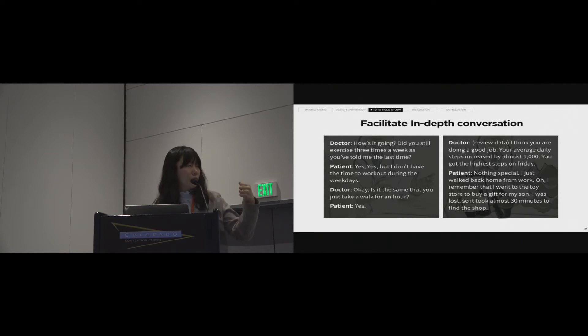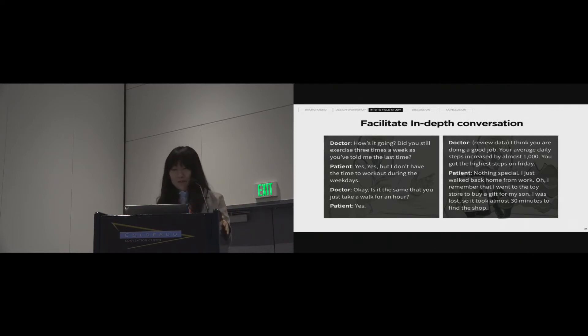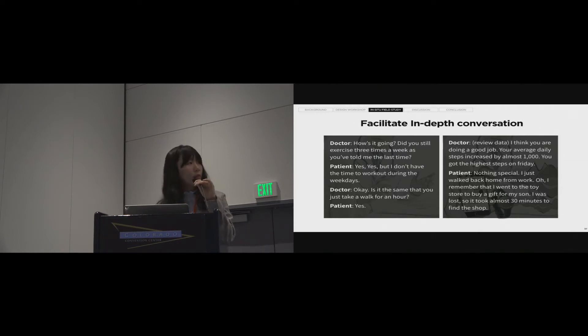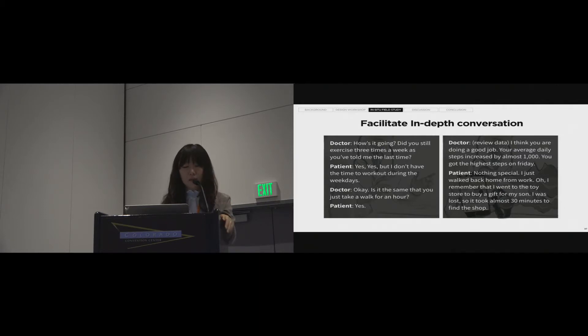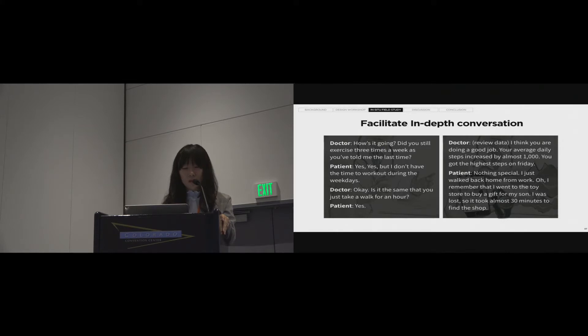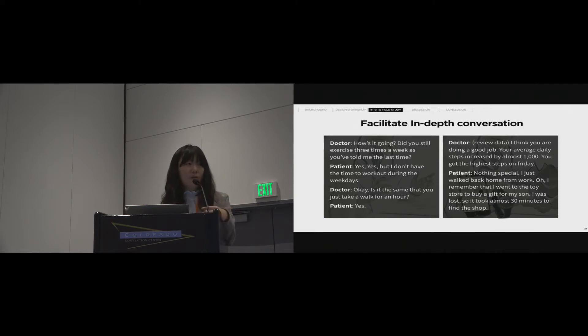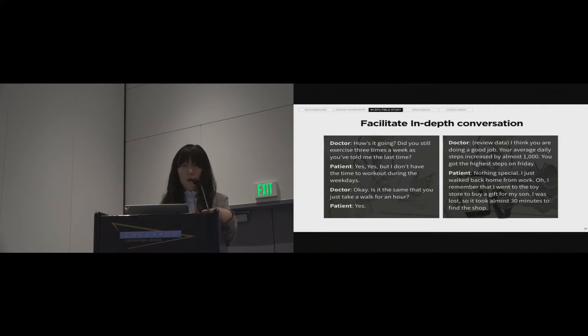These two conversations show the difference between with DataMD and without DataMD. The right side is without DataMD. You can see the conversation. Doctor: How's it going? Did you still exercise three times a week, as you told me last time? Patient: Yes, yes, but I don't have time to work out during the weekdays. Doctor: Okay, is it the same that you just take a walk for an hour? Patient: Yes. This kind of conversation consists of yes or no, or just short questions.